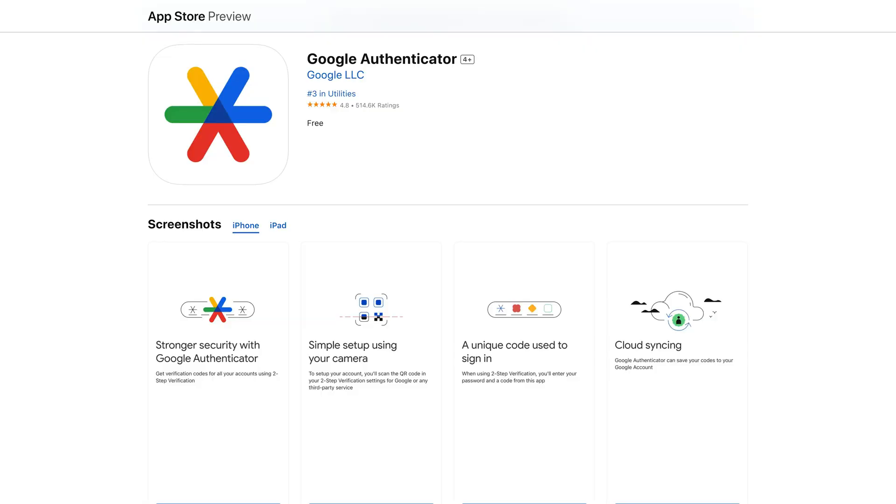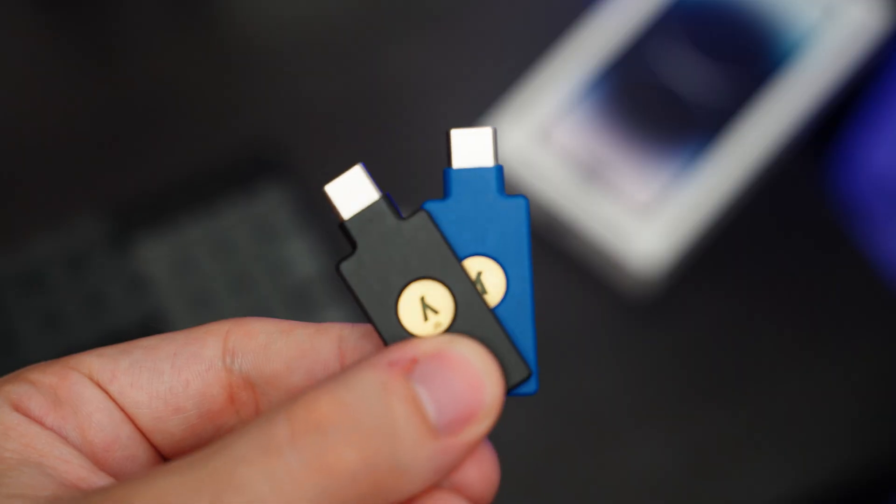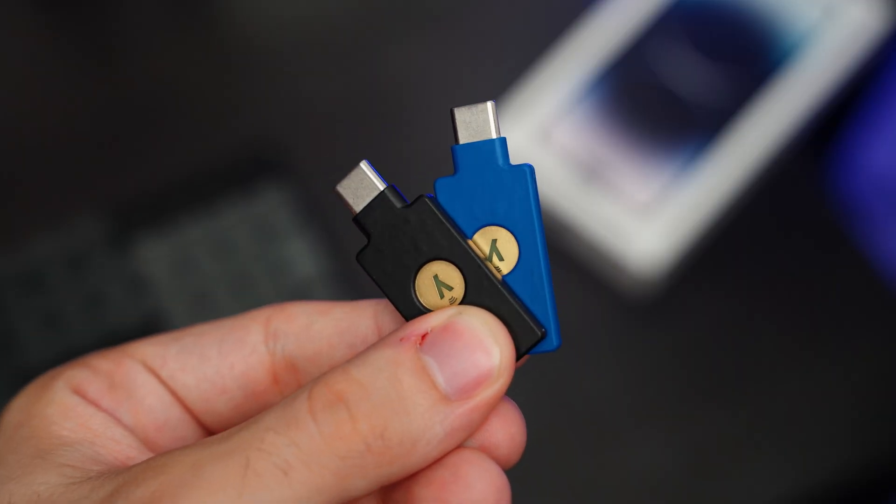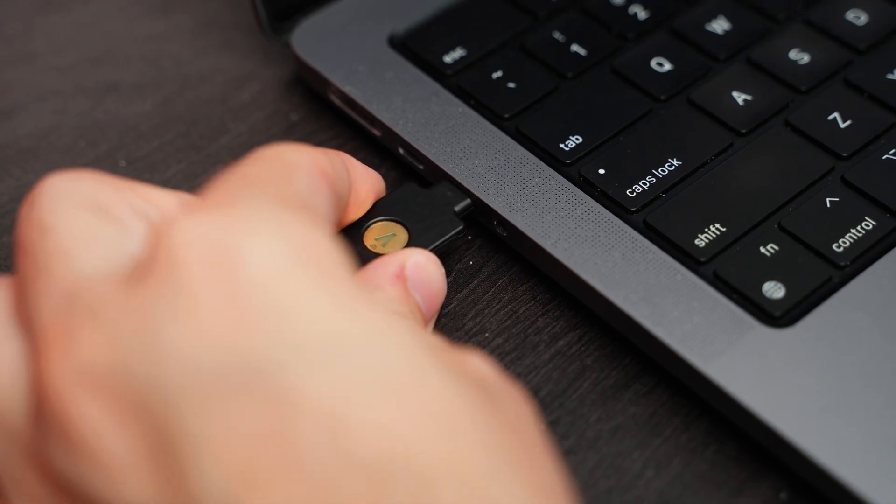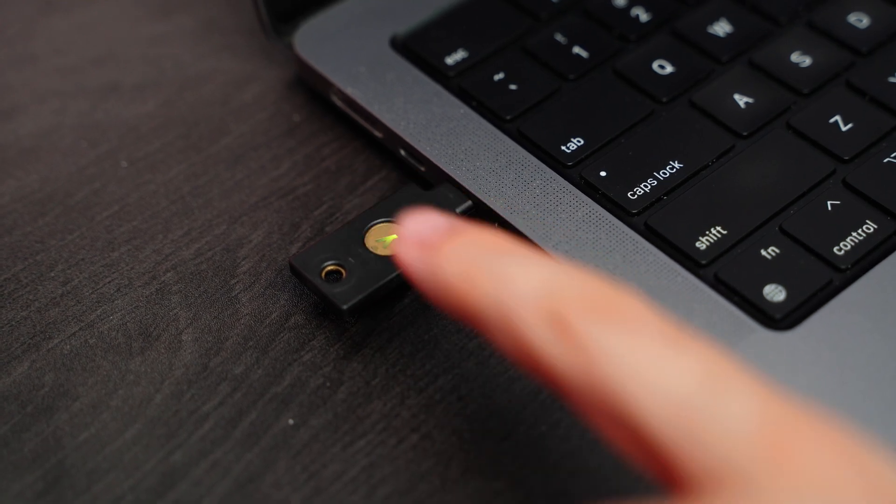Also, don't trust emails or SMS codes as a valid method of two-factor authentication. At a minimum, you want to use an app authenticator like Google Authenticator or Authy, but I would honestly recommend investing in a hardware security key like a YubiKey for maximum protection.